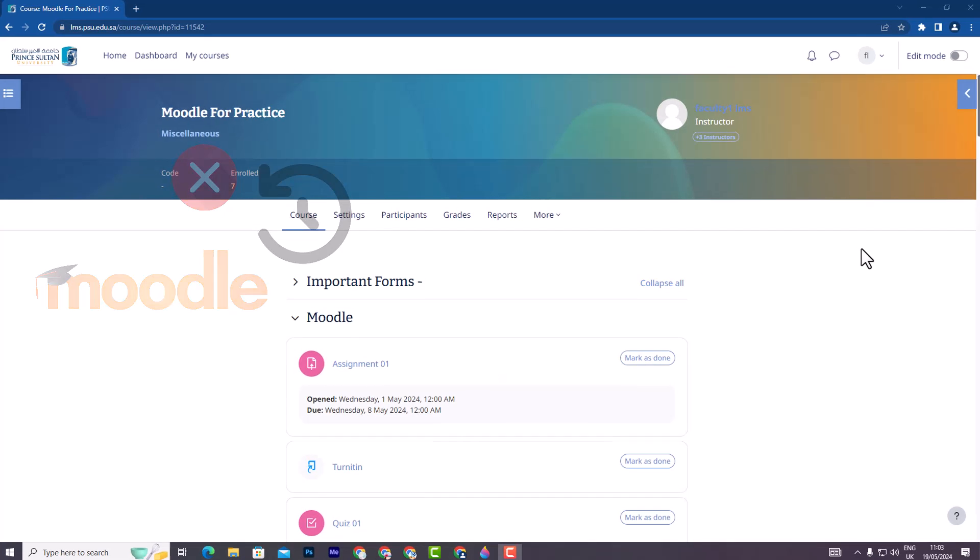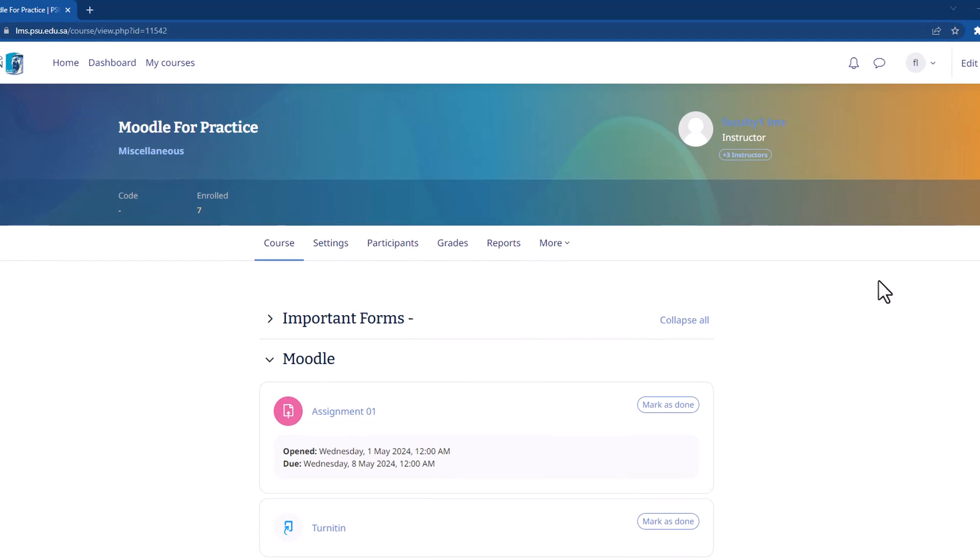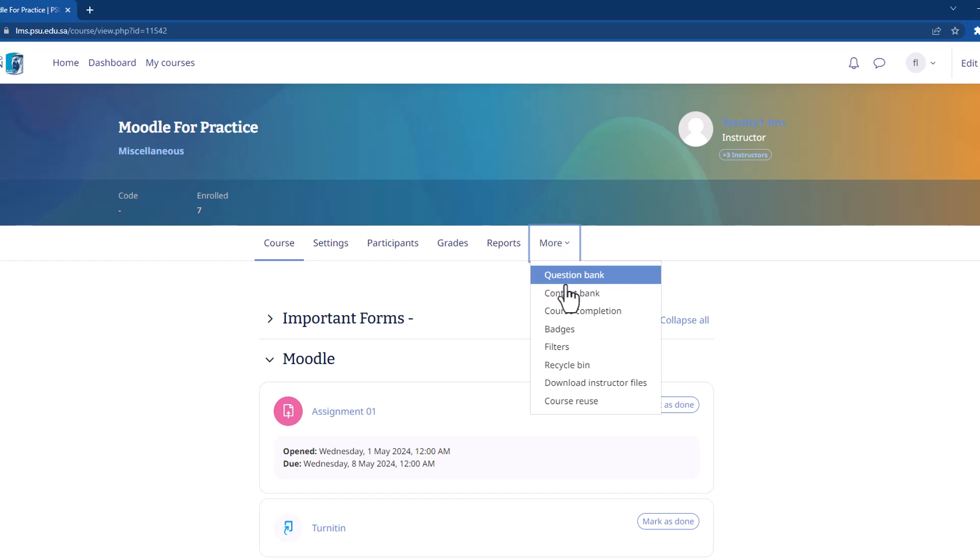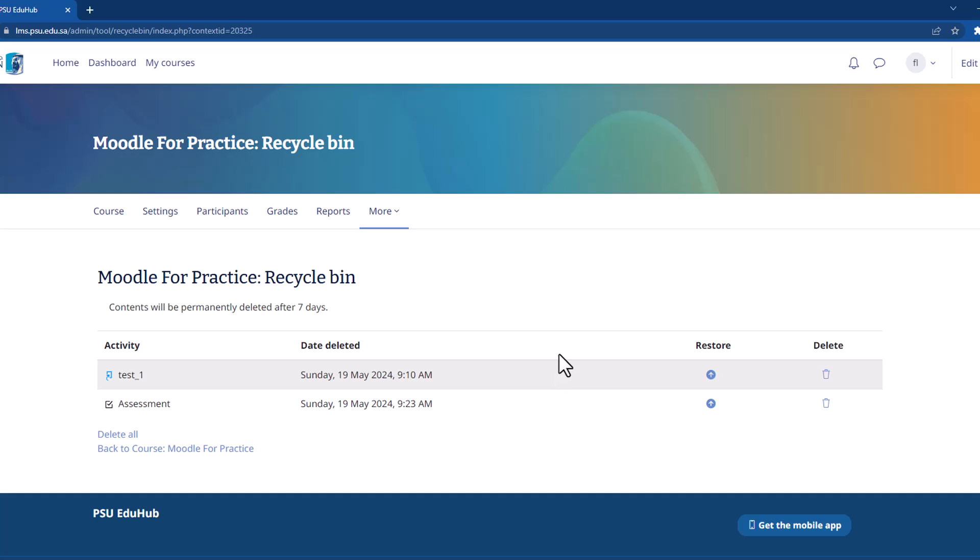First, on your Moodle course page, locate the drop-down menu labeled More. Click on it to reveal additional options. From the drop-down menu, choose Recycle Bin. This will take you to a dedicated page for managing recently deleted course content.